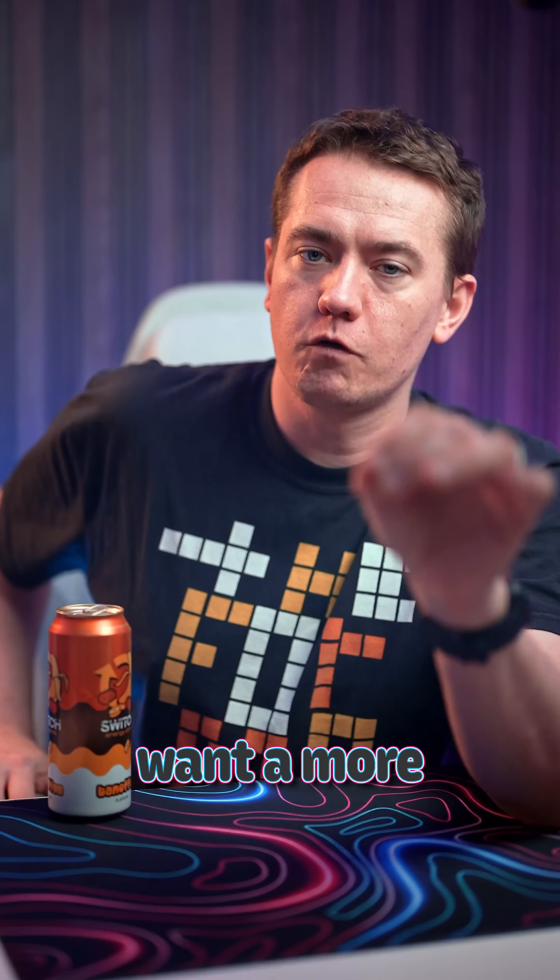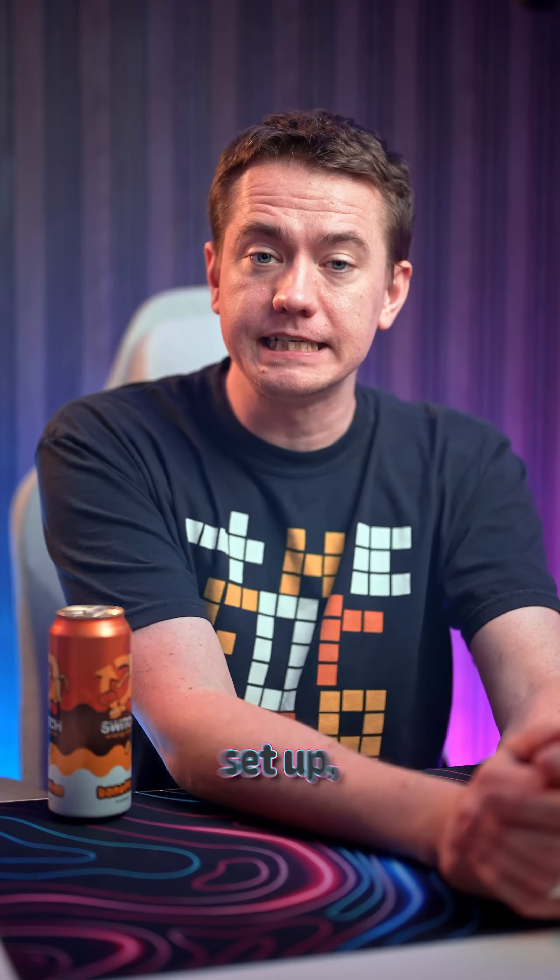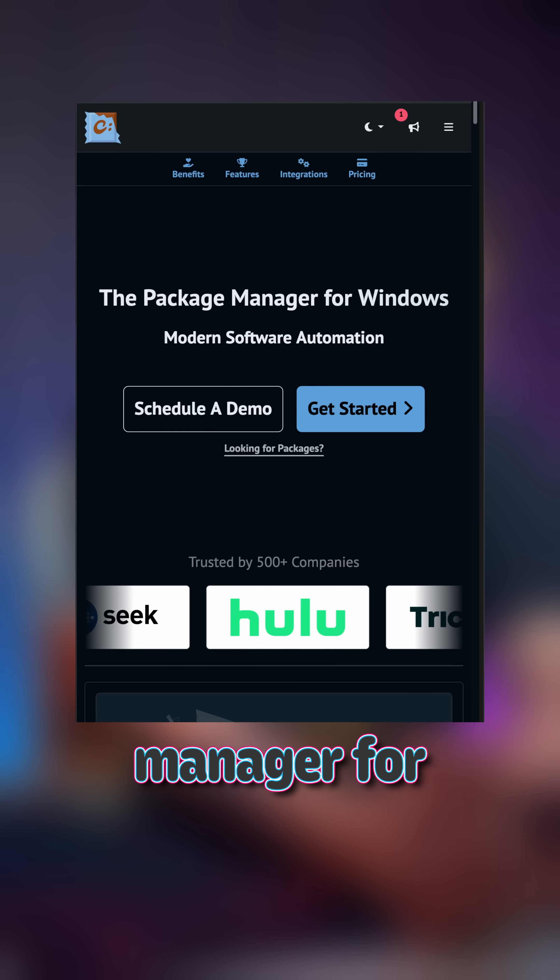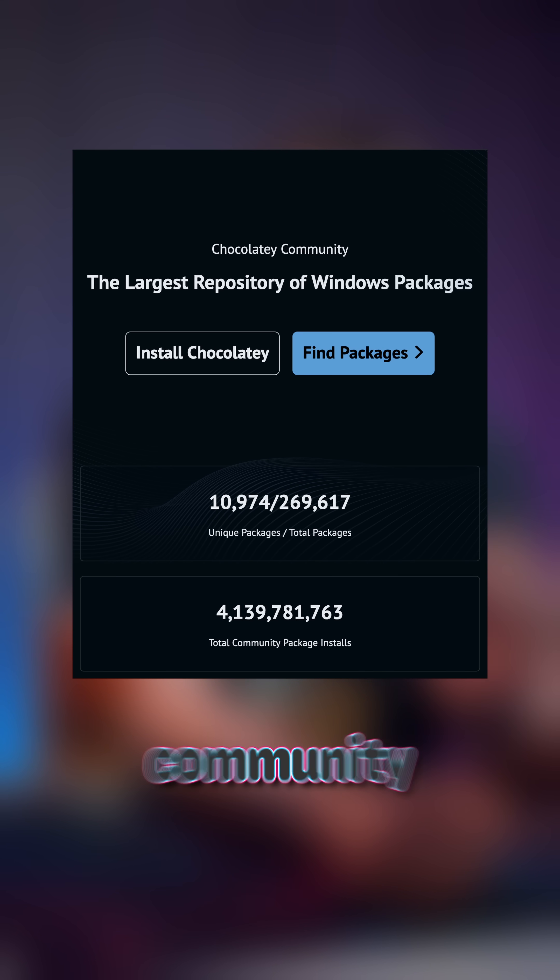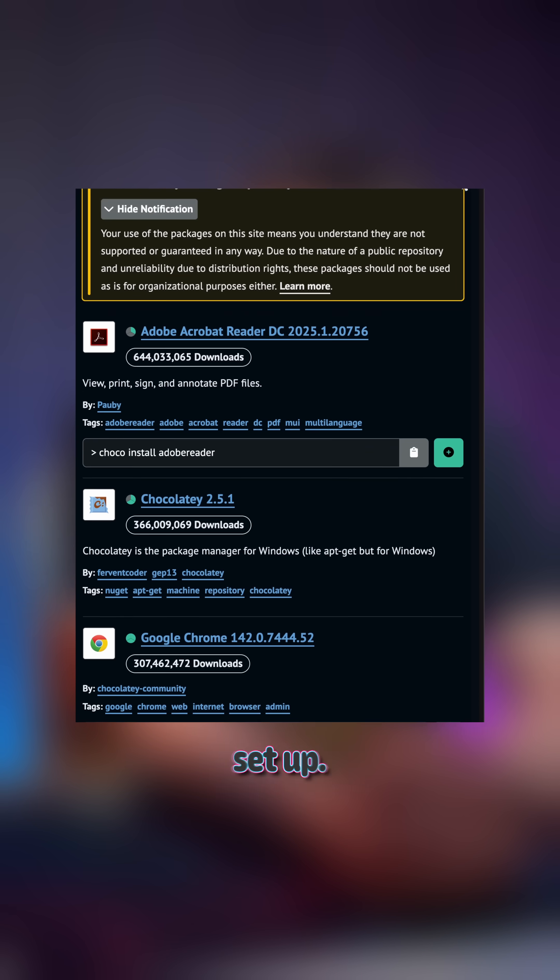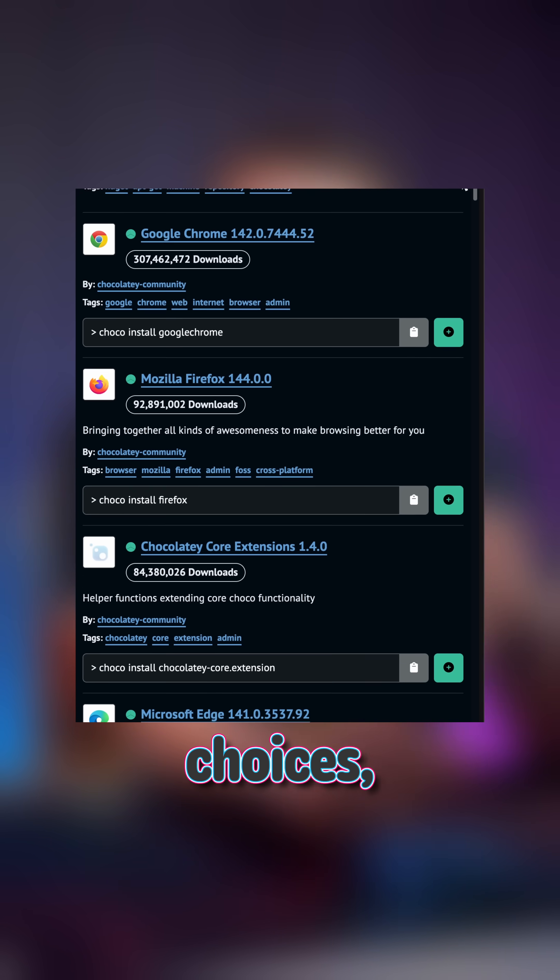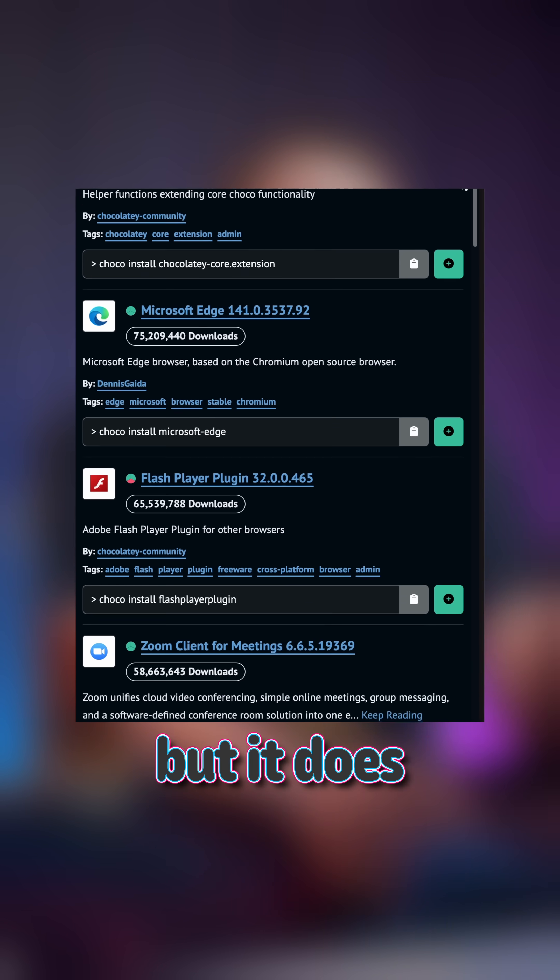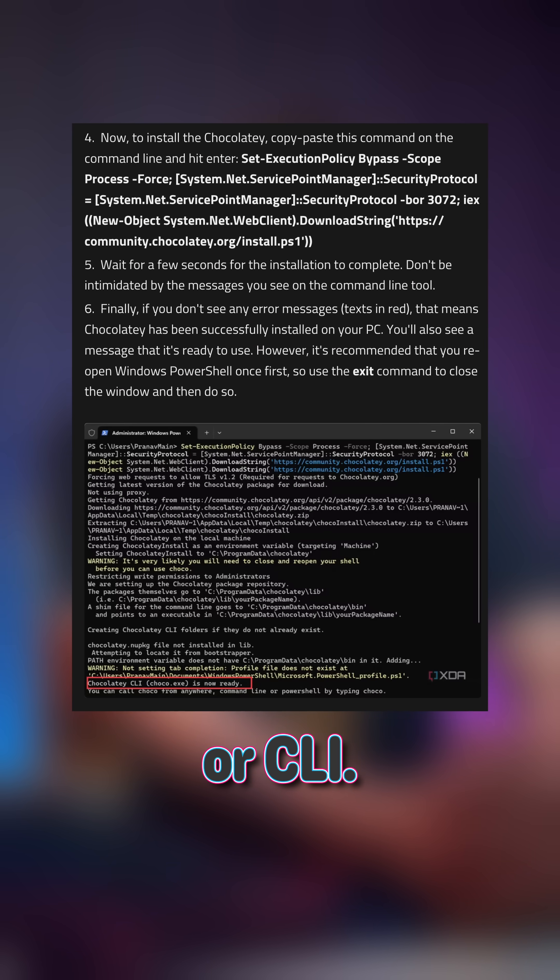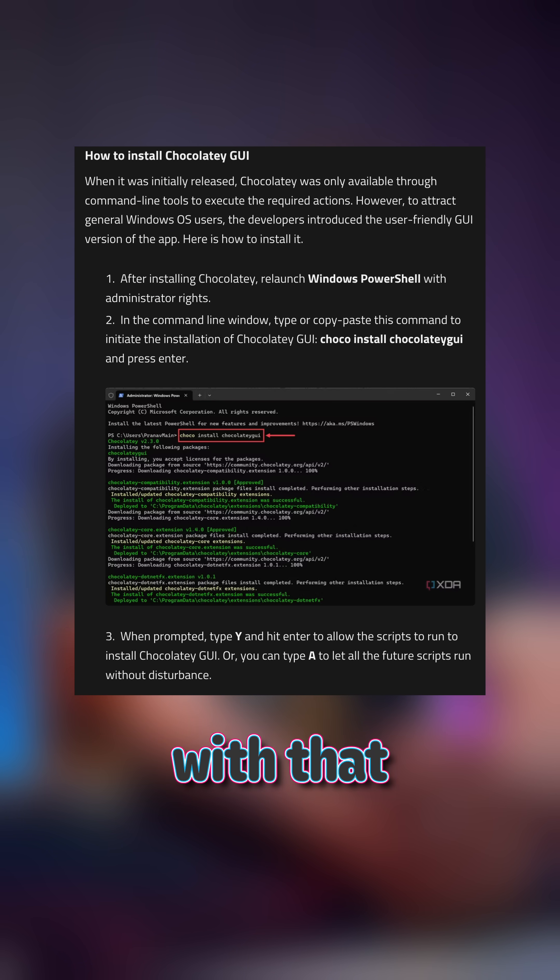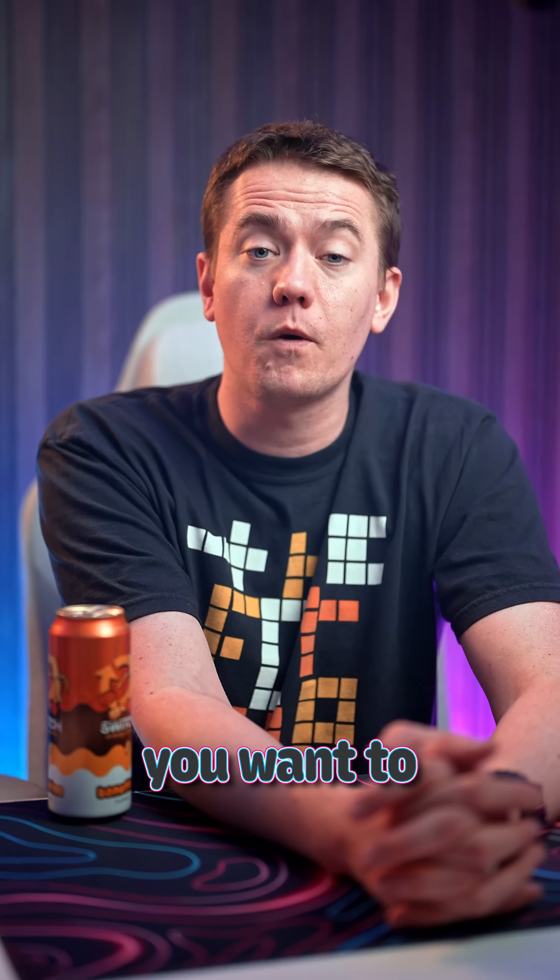But if you want a more robust, open, and community-sourced way of getting your PC set up, Chocolaty is a package manager for Windows that has over 10,000 different community packages that can get you all set up. More flexibility, choices, and options are there, but it does require that you are comfortable using a command line interface, or CLI. Although there is a GUI if you don't feel comfortable with the copy-paste method for whatever you want to install.